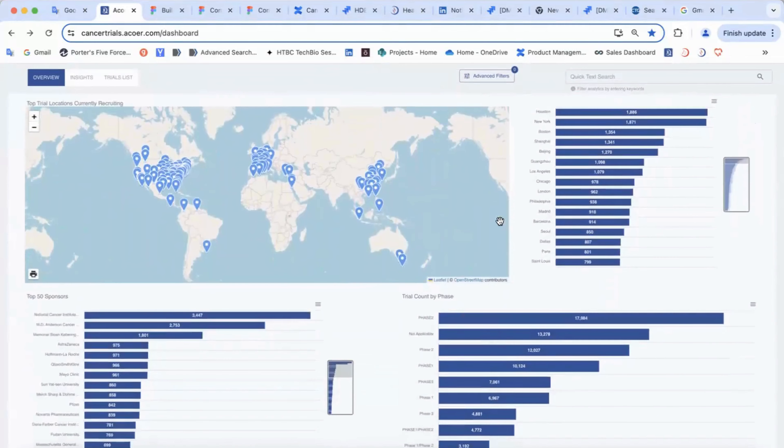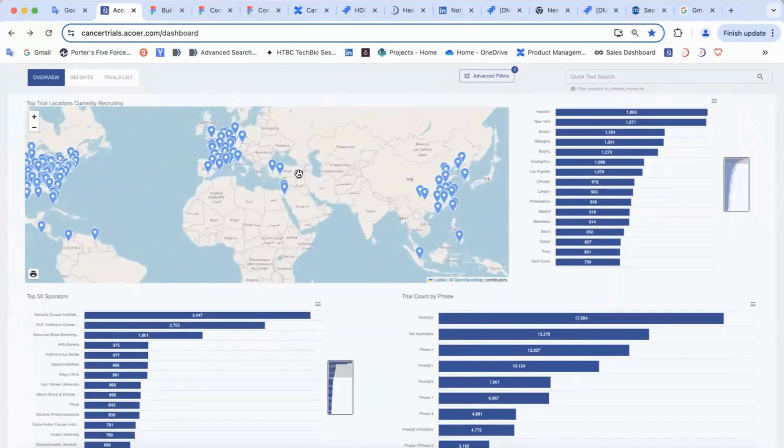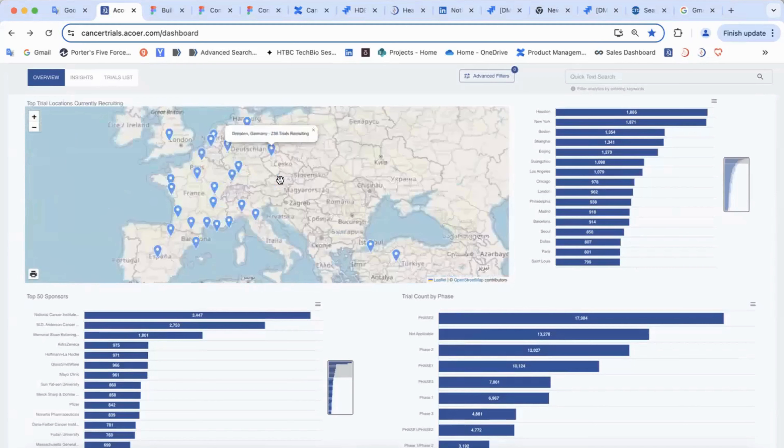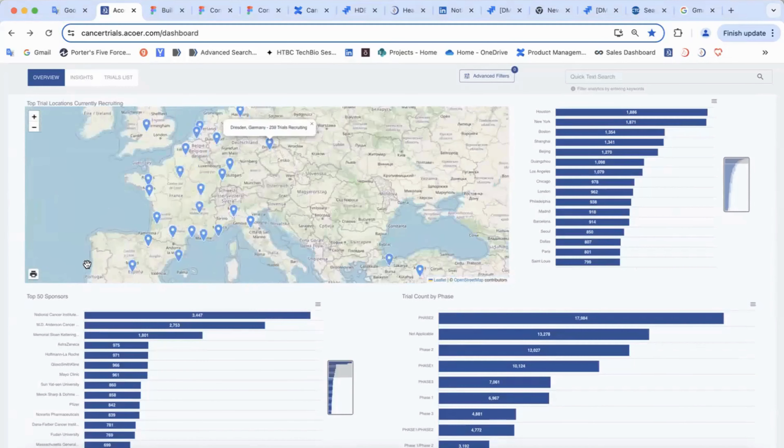The map and the city chart next to it gives you information about locations of trials that are currently recruiting, so you can find the location nearest to you, for example.